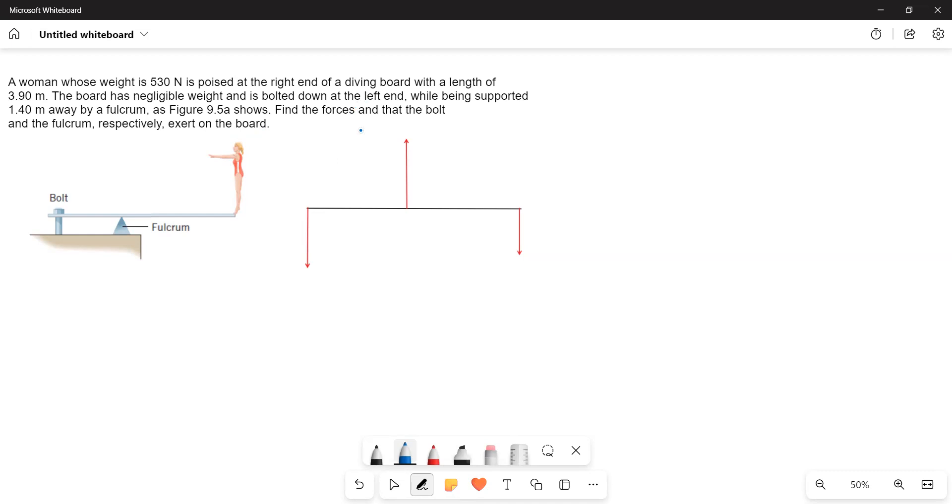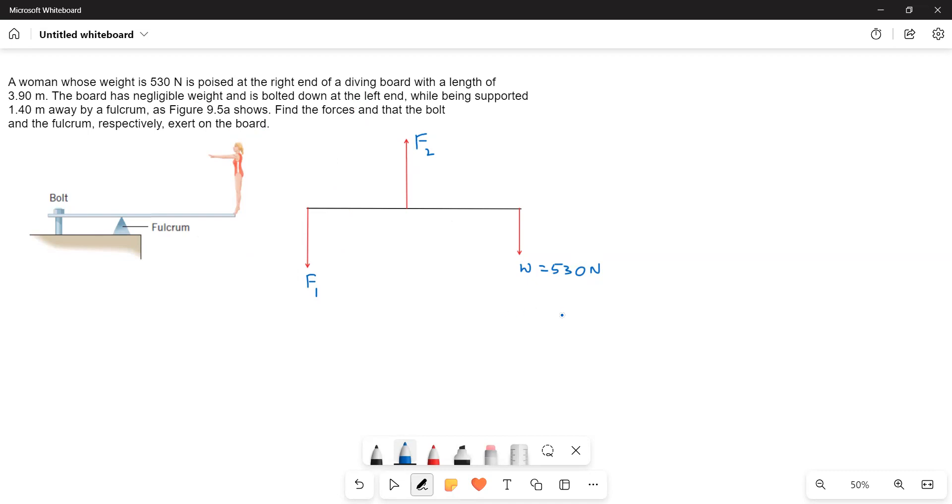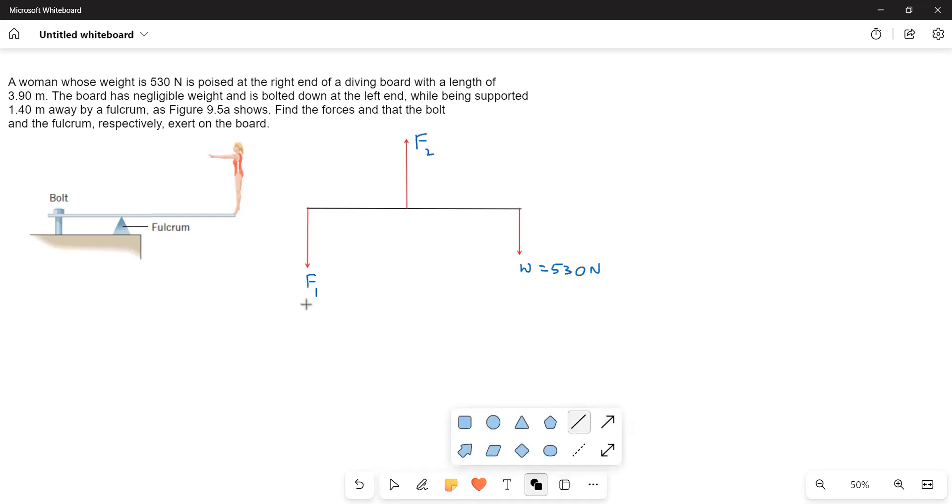I will consider this as F1 and this as F2 and this as W. W is the weight and that is given to us as 530 N. Then we have to find out F1 and F2, and the total length of the board is 3.9 m. This distance is given as 3.9 m.